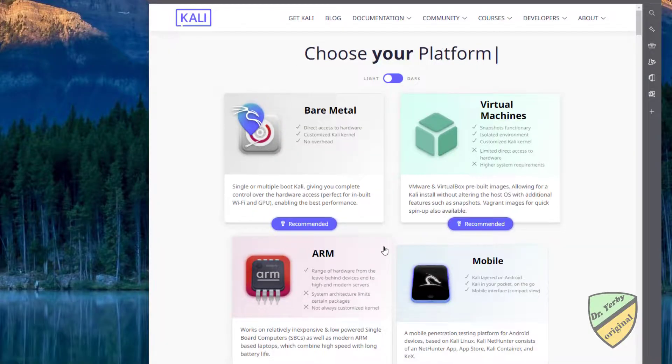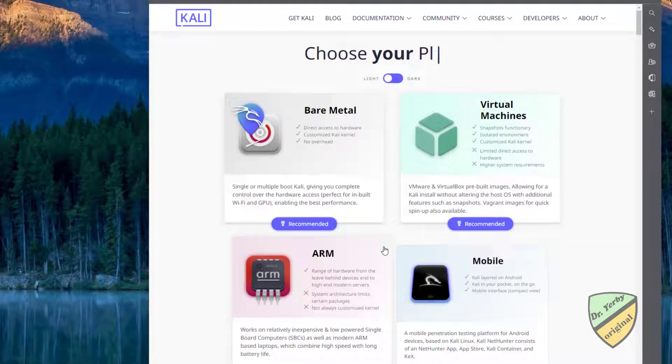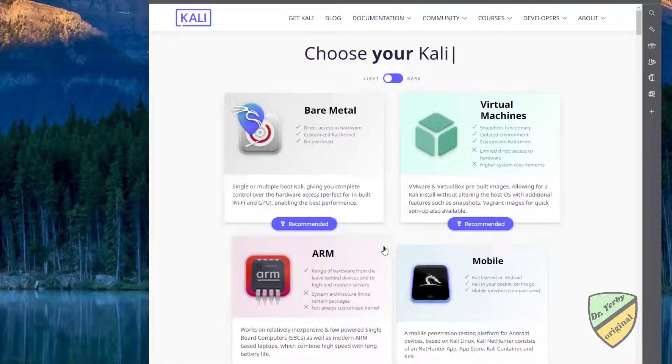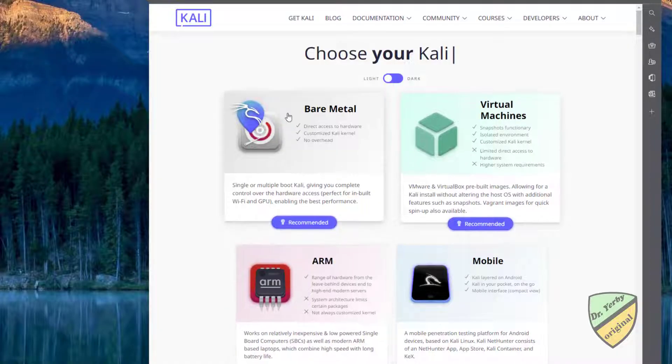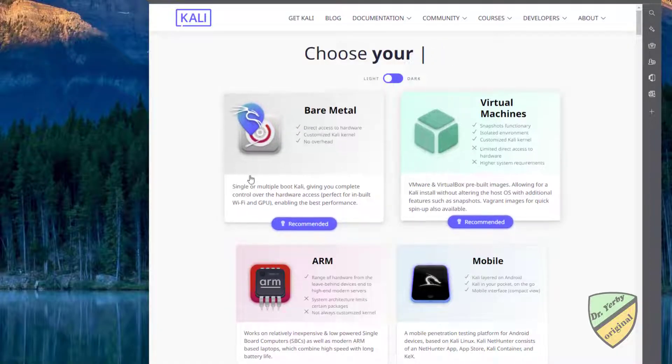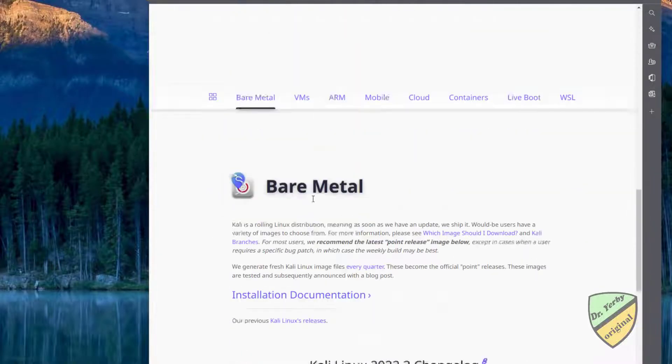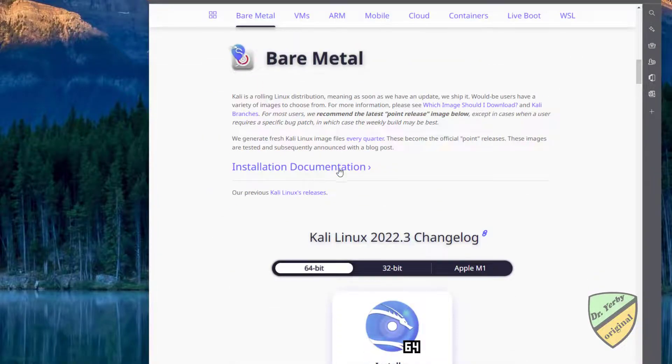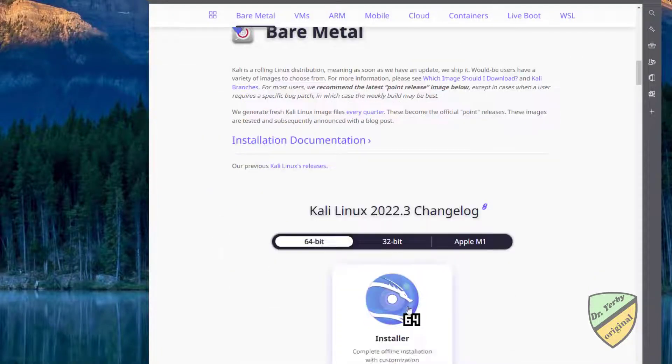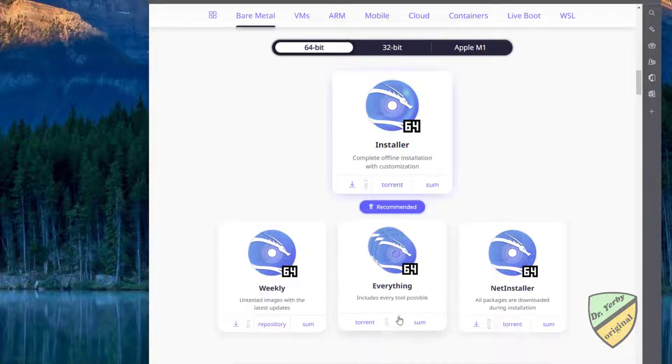The two recommended options are bare metal, where you install it as your operating system. This will give you the installer and the operating system, so you would go with this one.